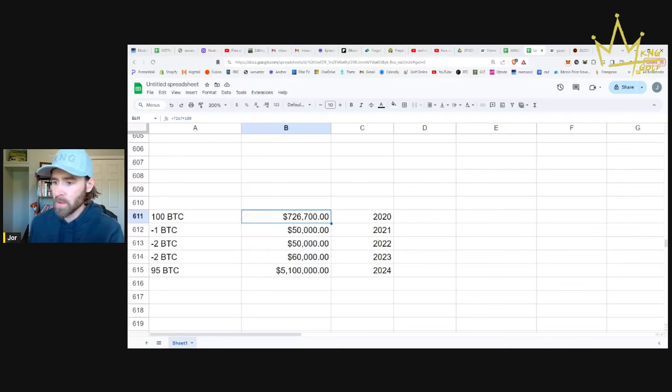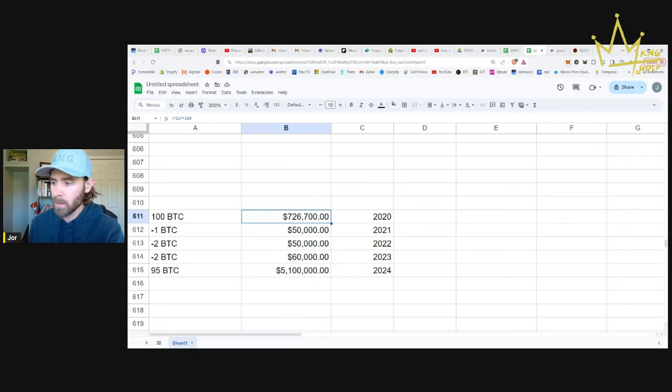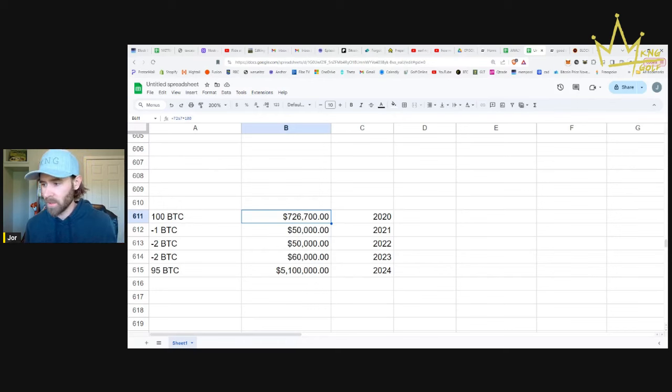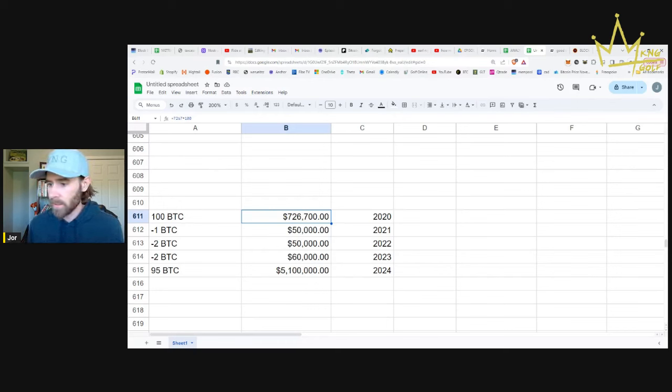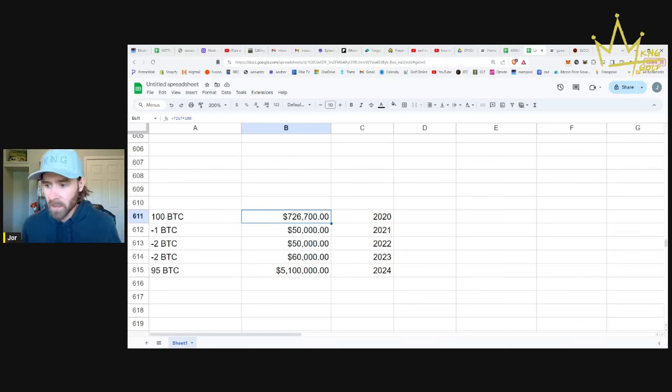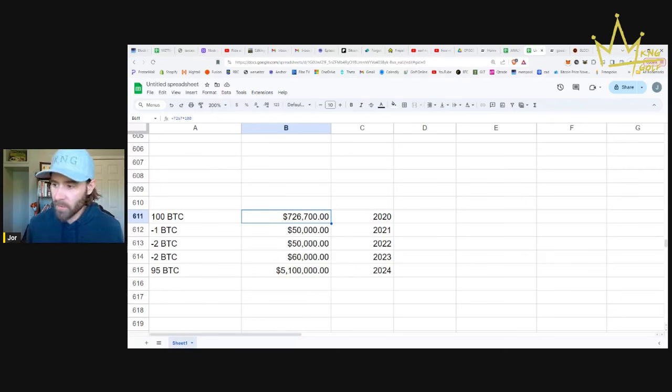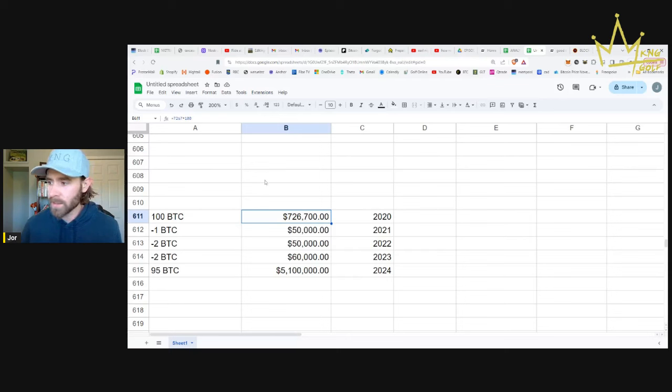In 2022, you spent two Bitcoin because price dropped down a little bit. You still got $50,000 worth. In 2023, you spent another two Bitcoin and got $60,000 living expenses. And then at the end of it, in 2024, you still have 95 Bitcoin. The purchasing power of that Bitcoin went from $626,000 to $5.1 million.